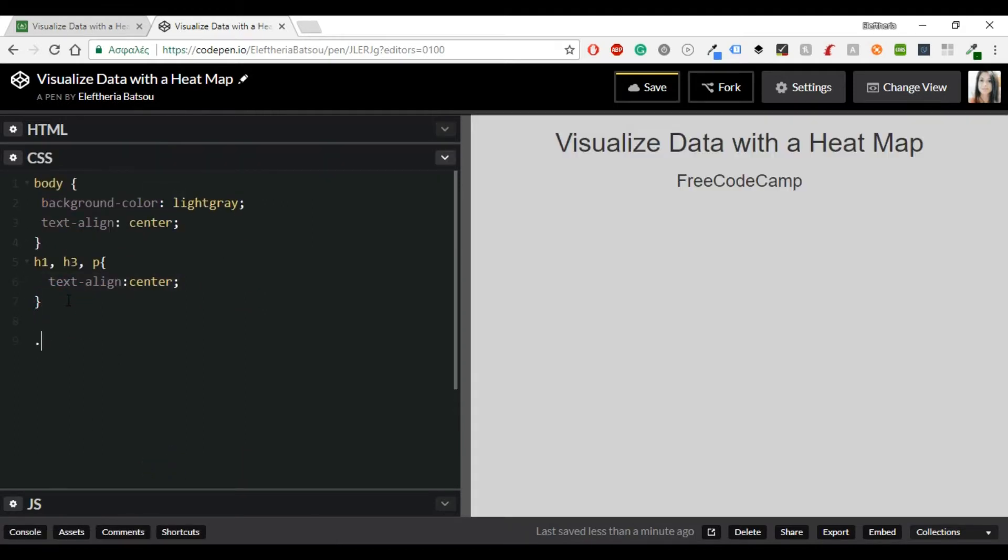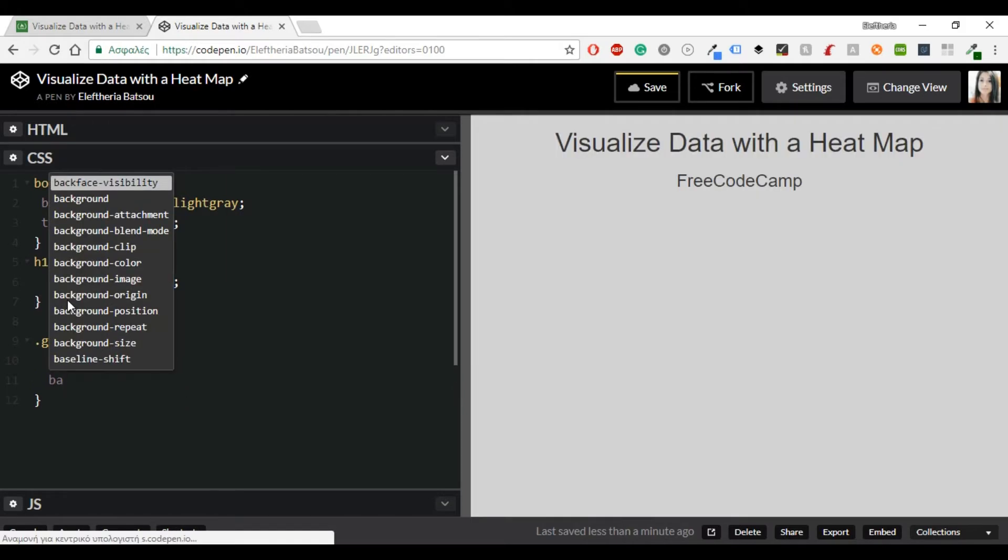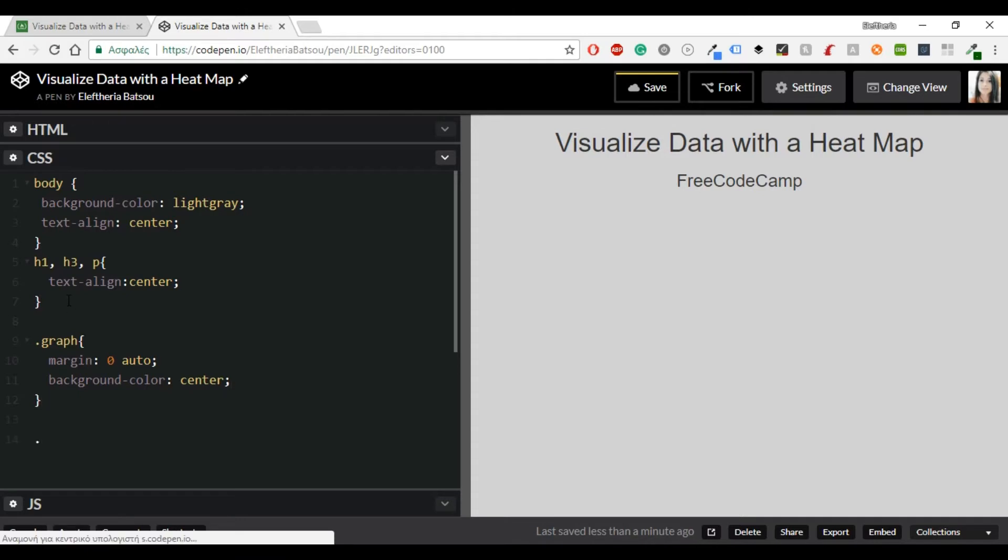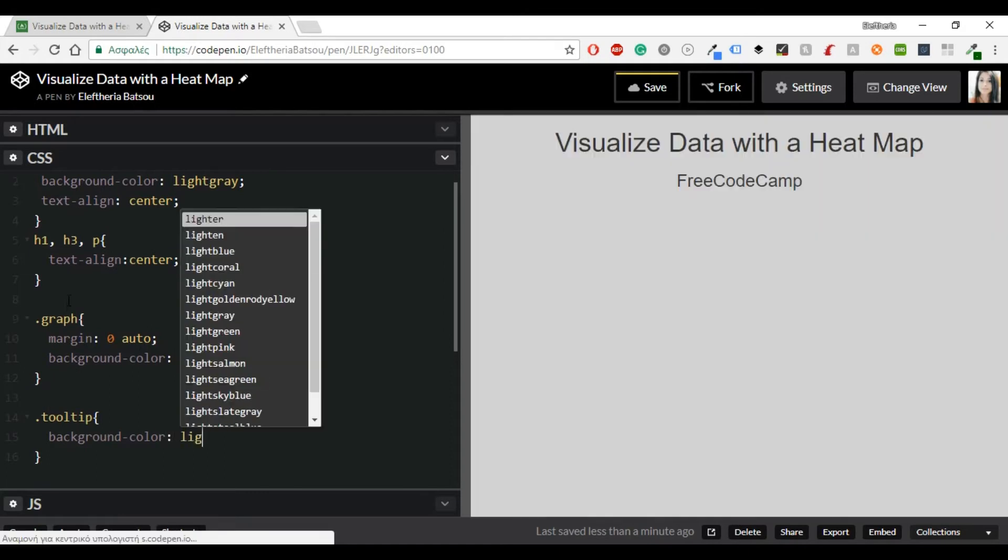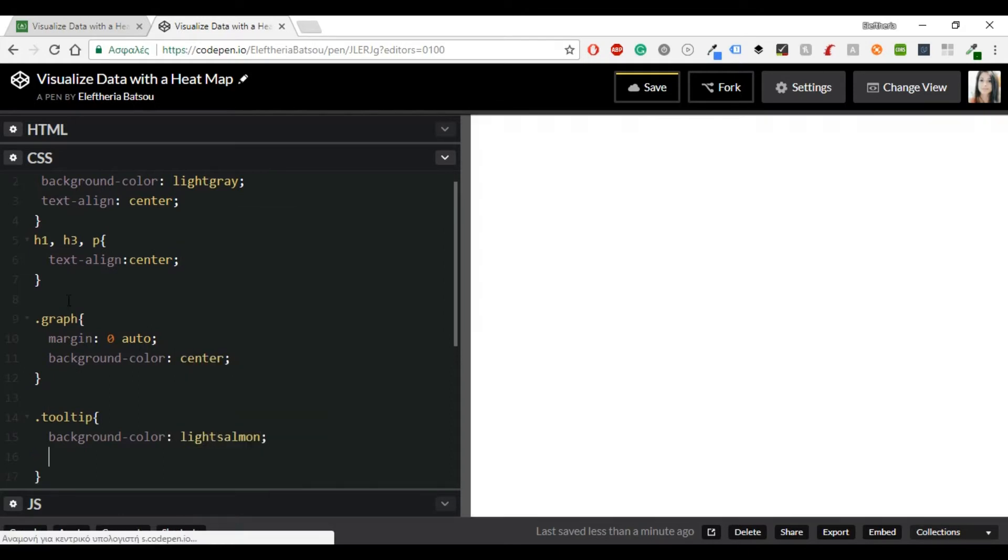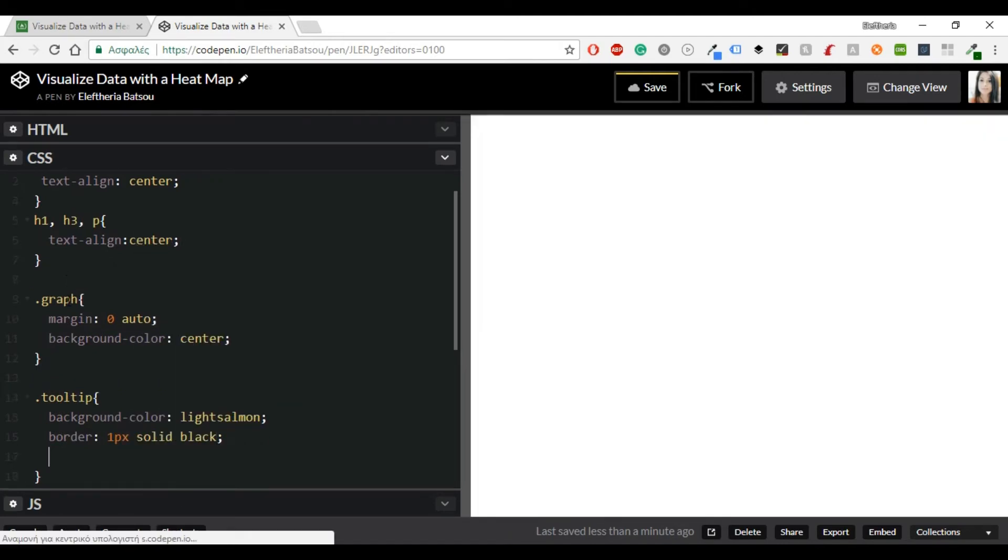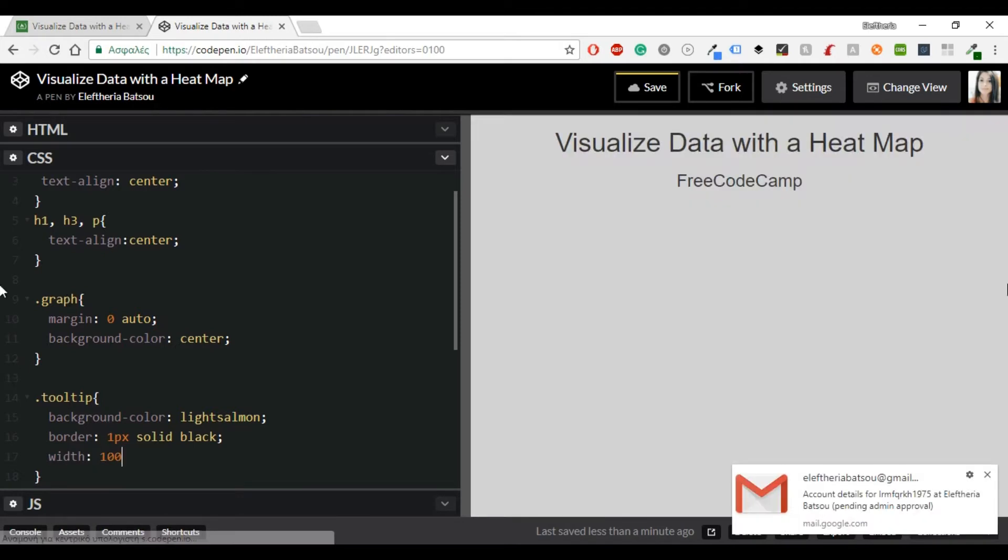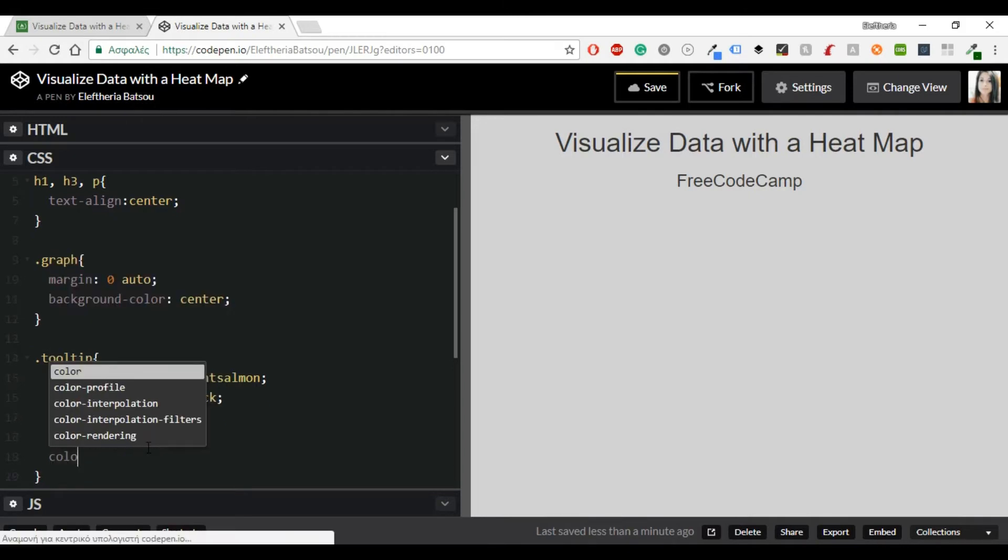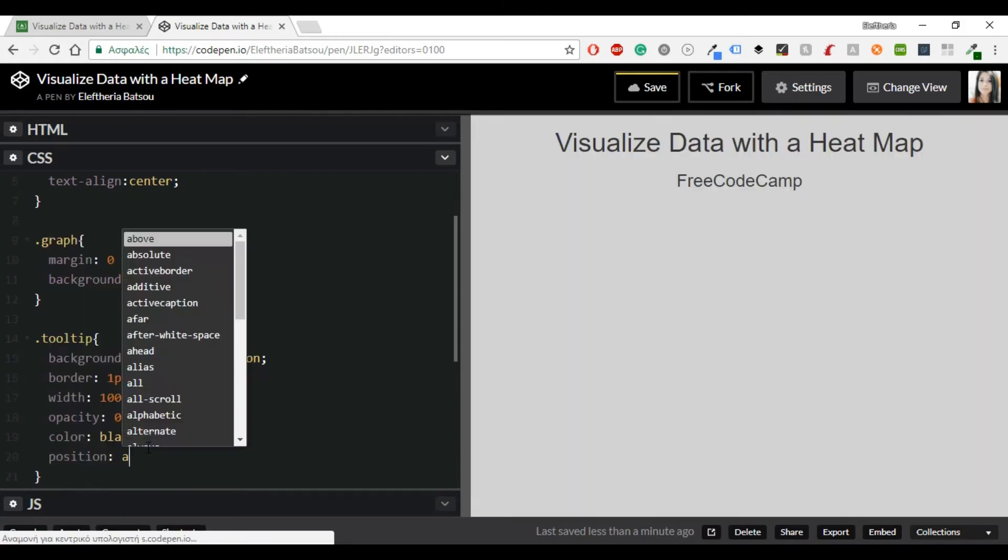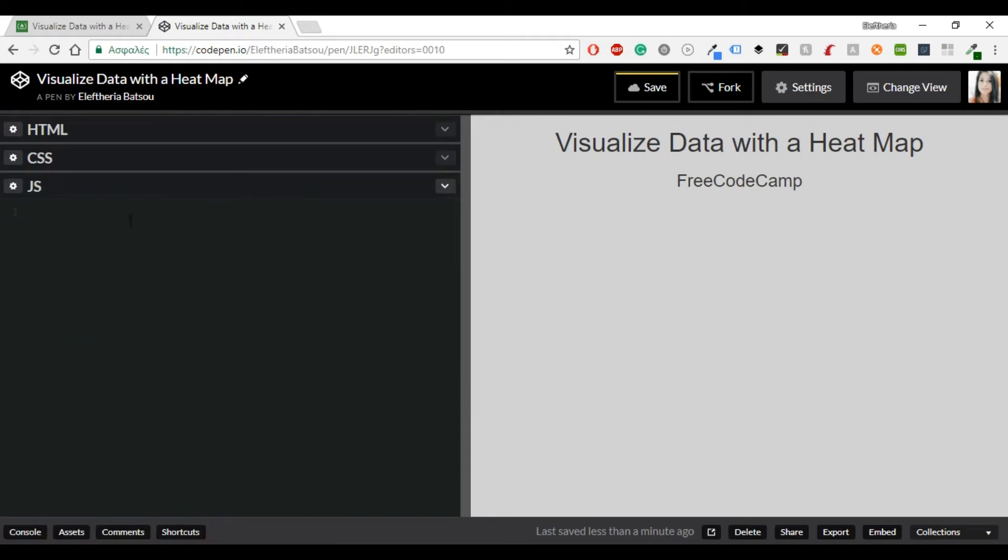Now in CSS I'm going to add a class graph with margin 0 and auto and then a background color. You can set it to white. As for the tooltip you will need a background color of light salmon, a border with one pixel solid and black, a width of 100 pixel. Opacity I will set it to 0, color black and the position will be absolute. And that's it for the CSS too.